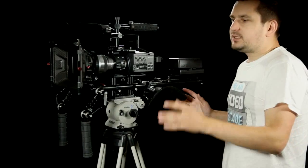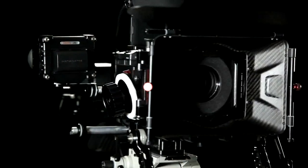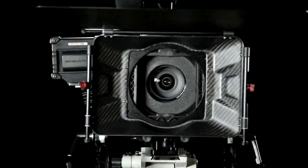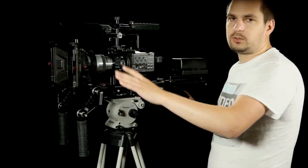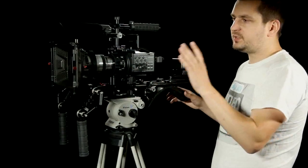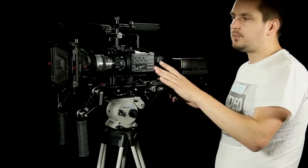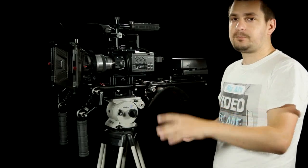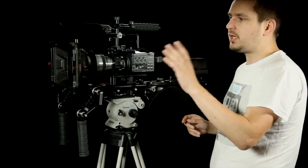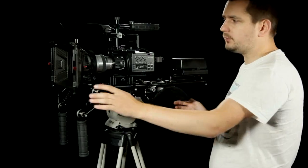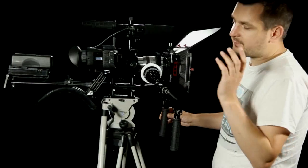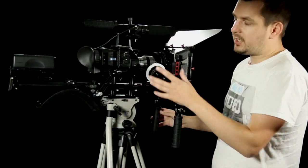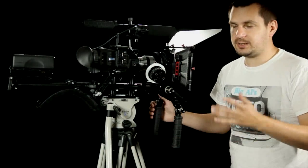So the matte box is Camtree MB20 carbon fiber swing away matte box, but I will not be going into it in a lot of detail now because I will be reviewing it separately, so you can check out that review on my YouTube channel as well. Same goes for the follow focus, which is a very nice unit at its price, but more about it in a separate review.